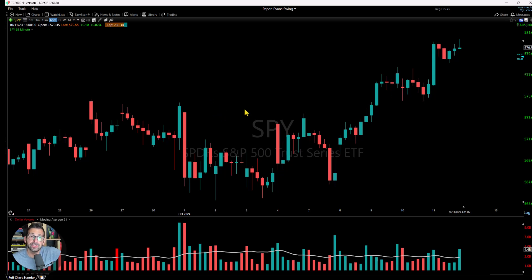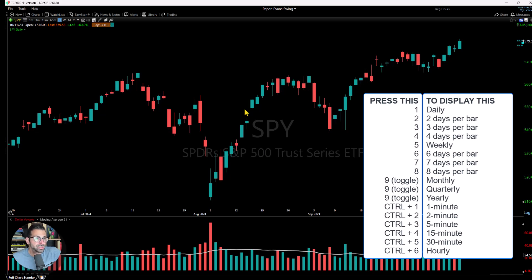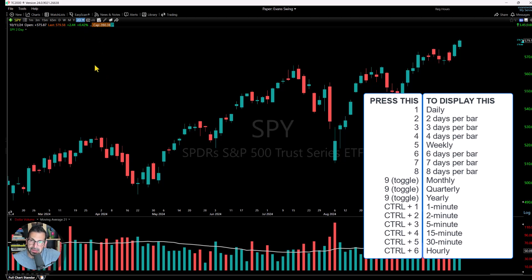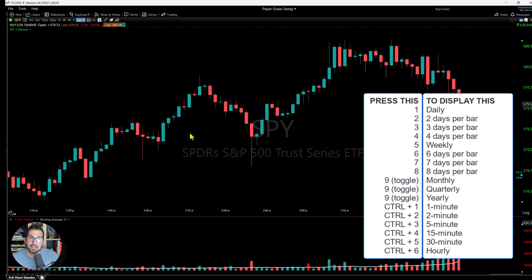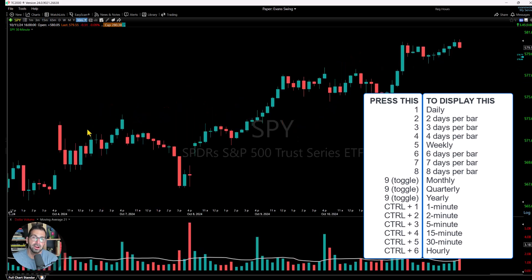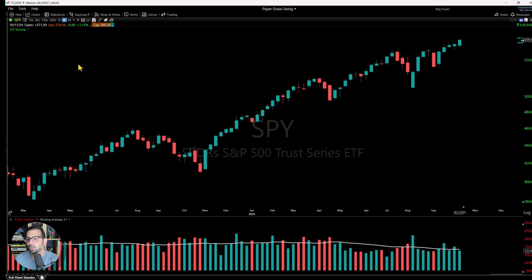Another shortcut is using hotkeys — we'll display them on this video. If I click the number 1, the chart automatically moves to the daily timeframe. Click number 2 and you go to a two-day timeframe. Hold Control and click number 1 and you go to a one-minute chart. Hit number 5 and you go to weekly. This is just another way to navigate the platform more efficiently and remove friction, especially when markets are open and time is of the essence.